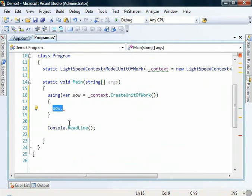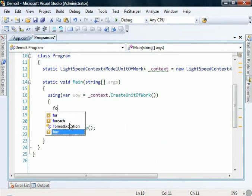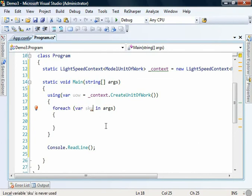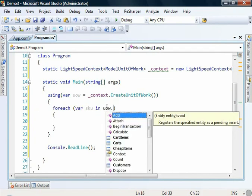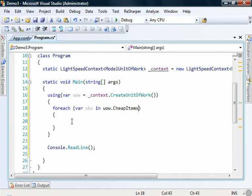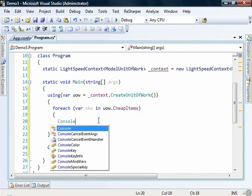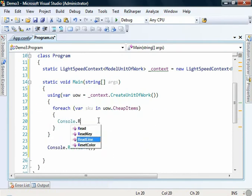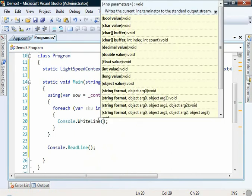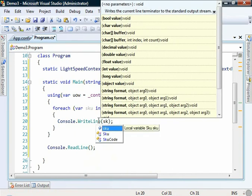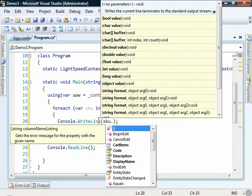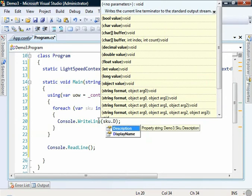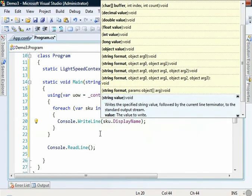Let's just write a simple query here to just loop through everything. For each, let's go for a skew in the unit of work dot cheap items and let's just print that out on the screen. Console dot write line skew dot display name. Okay, excellent. And if we run that up.